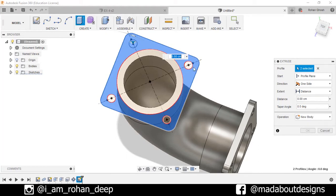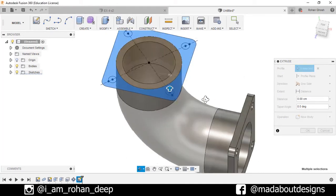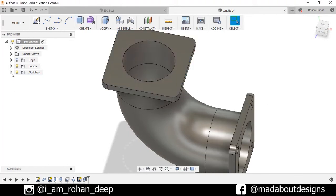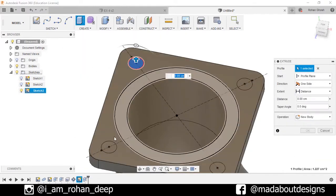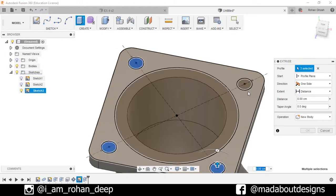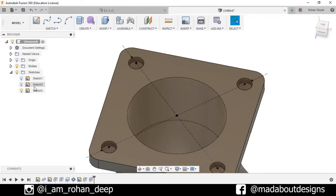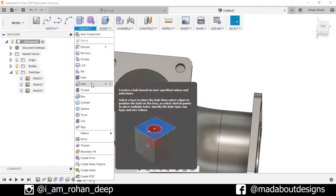Extrude the whole profile up to a distance of minus 1 centimeter, operation Join. Now turn on the visibility of the previous sketch. Extrude these four circular profiles up to a distance of minus 0.5 centimeters, operation Cut, press OK. Turn off the visibility of sketch 3.